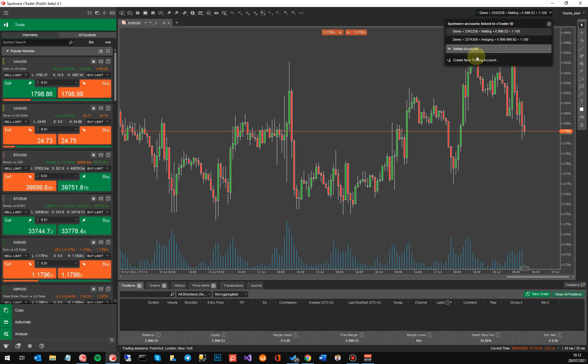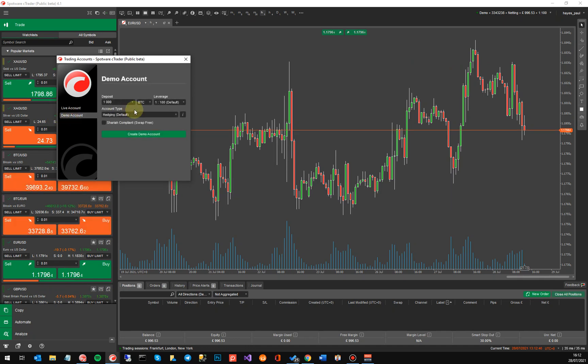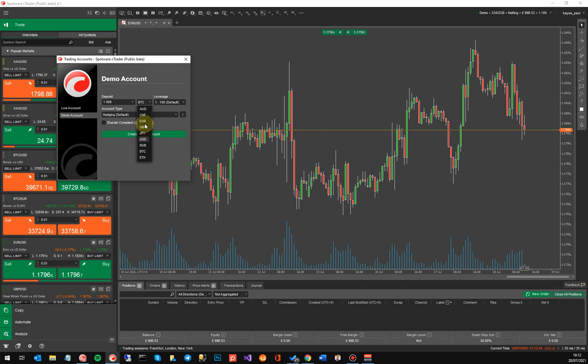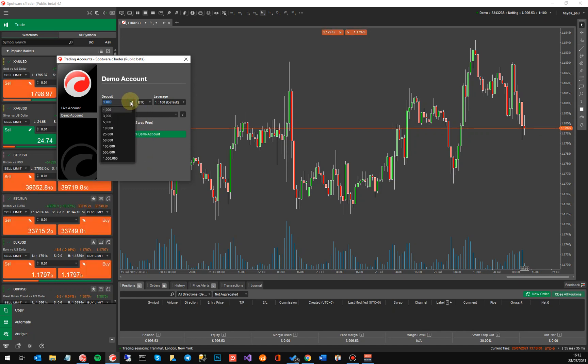So I'm going to show you how to do it at the moment through the demo account. You go to the top right and you select create new trading account. In here you go to demo account. If you click on this link here you can see you've got all your major currencies, but you've also got two more at the bottom which is Bitcoin and Ethereum.